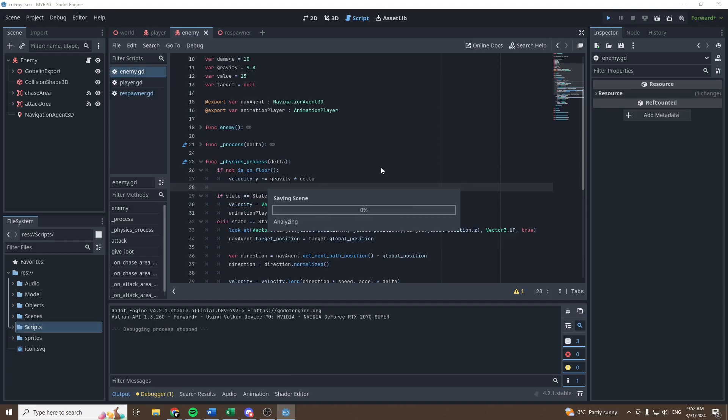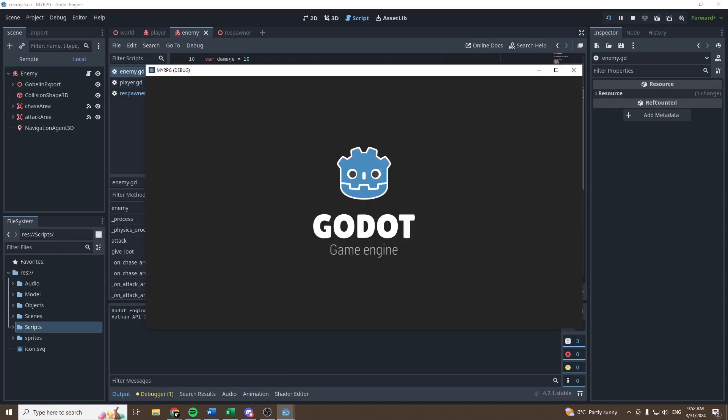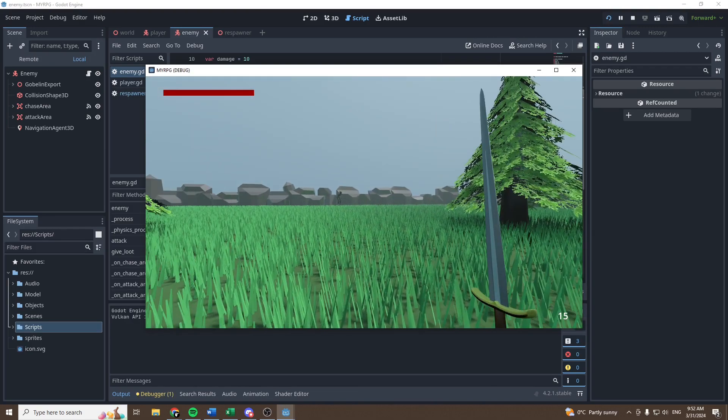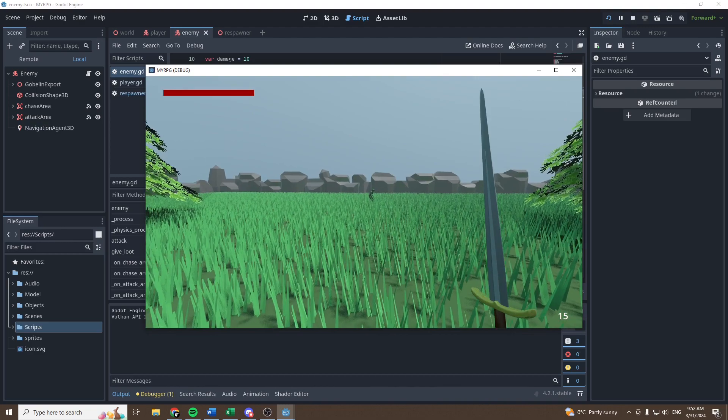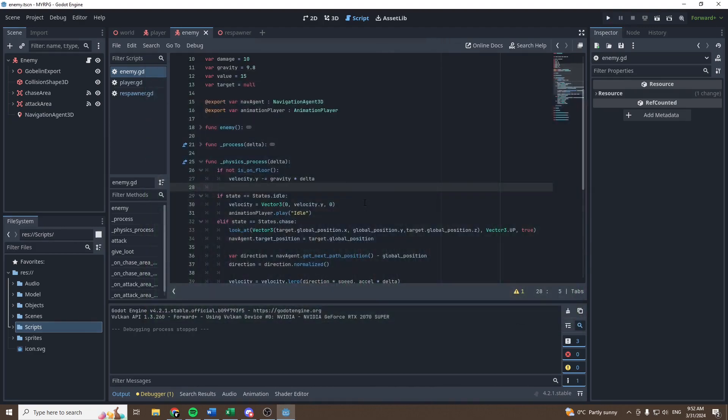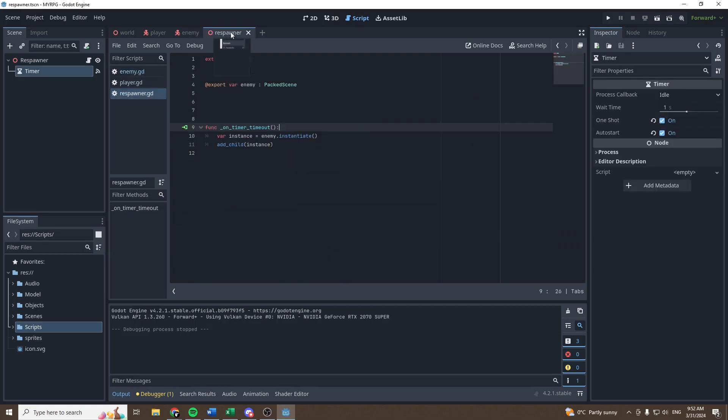and then the z axis will be equal to 0 also. And now, if we test it, the goblin should be falling. And as you can see, he fell on the floor. He might be a bit slow when he falls, so let's just remove the dot, and 98 will be our new gravity, so he will fall much much faster.